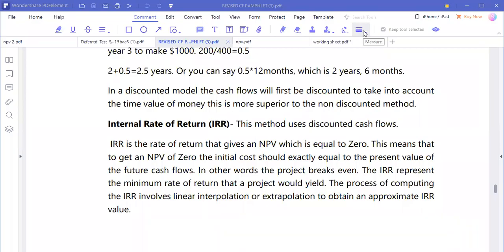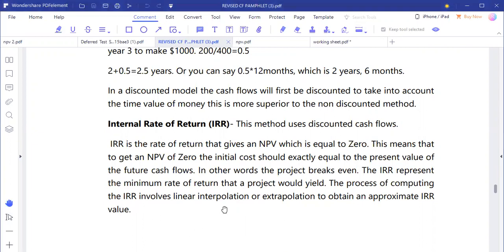We are now looking at capital budgeting, which is also called the investment approach technique. This is one of the cardinal topics in corporate finance, looking at the financing method — specifically the investment approach technique or project evaluation technique. In our last class we ended on the internal rate of return for those who attended the afternoon class.